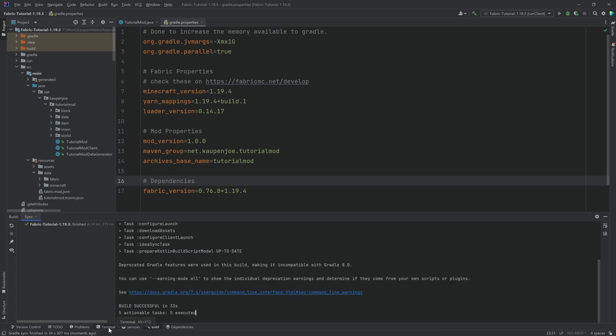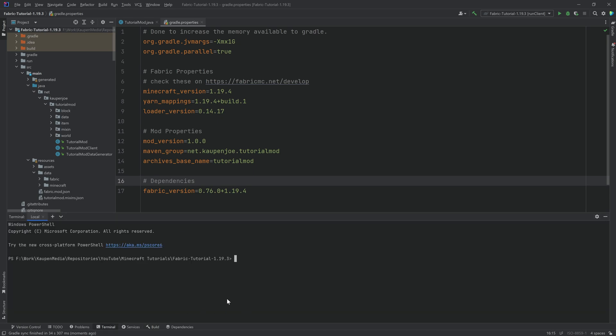And well, that's pretty much it, right? Don't forget to open the terminal over here and also run ./gradlew genSources so that it downloads the sources. That can be quite an interesting thing to keep in mind. And then we're gonna also add the sources. So once again, just let this run through.